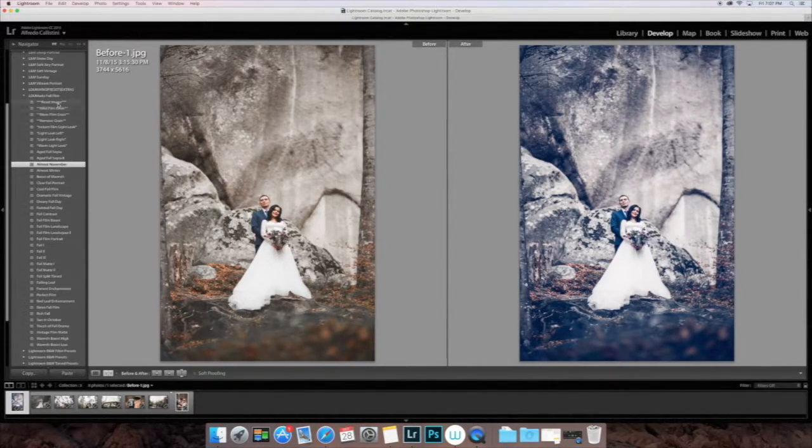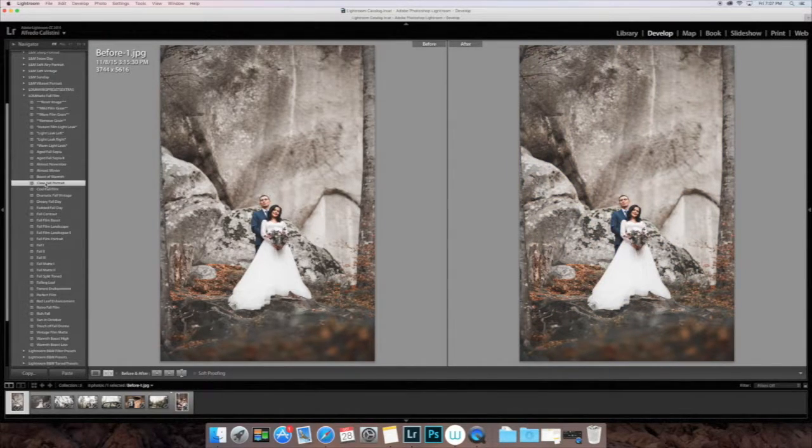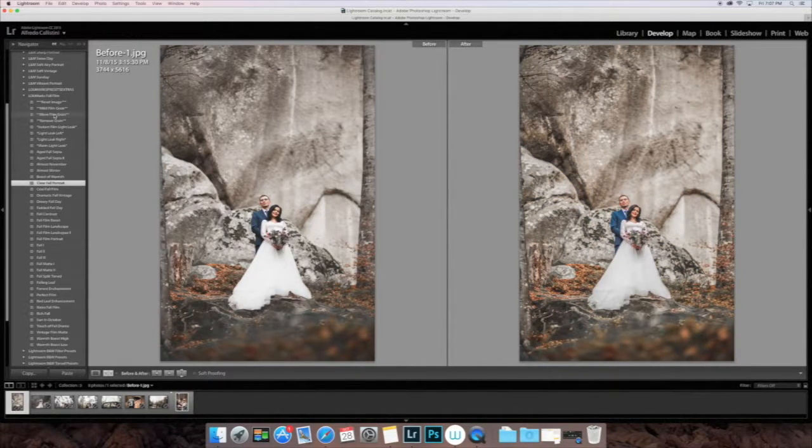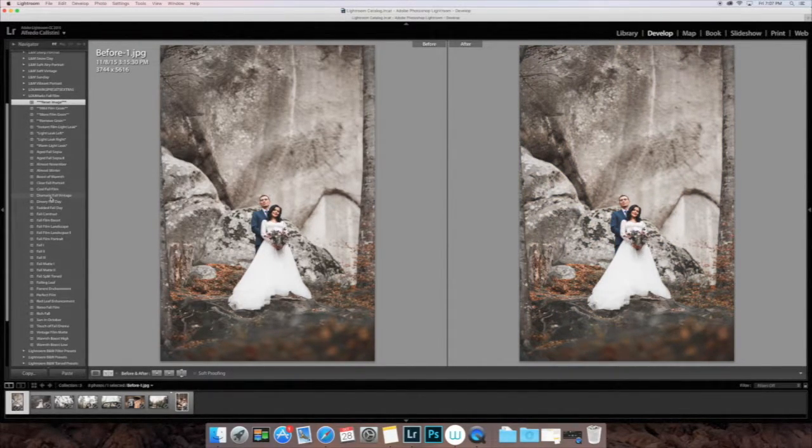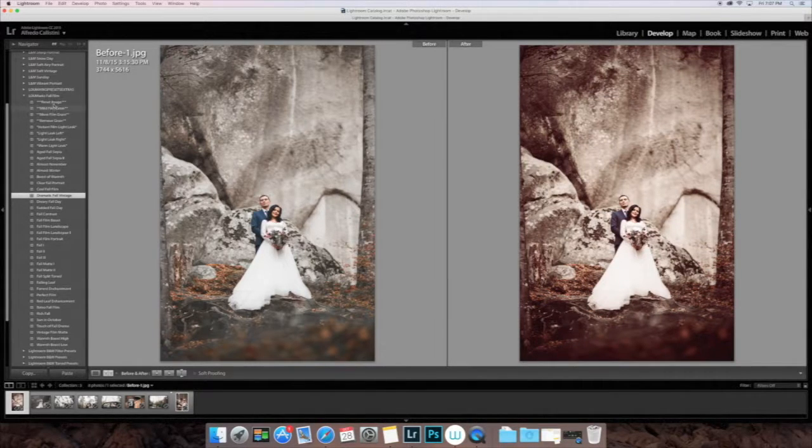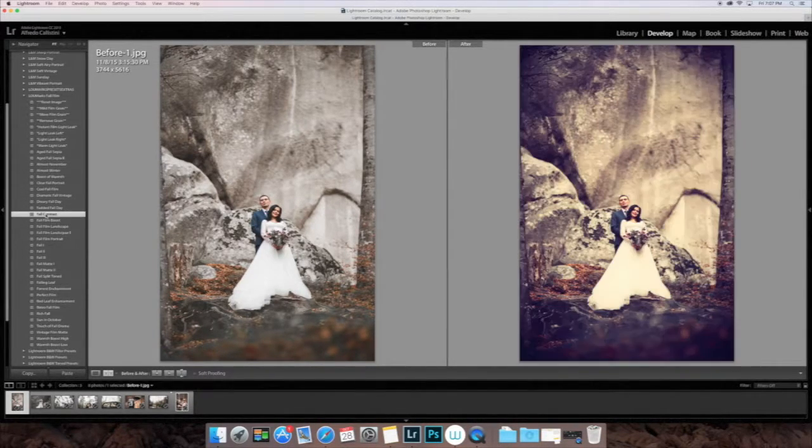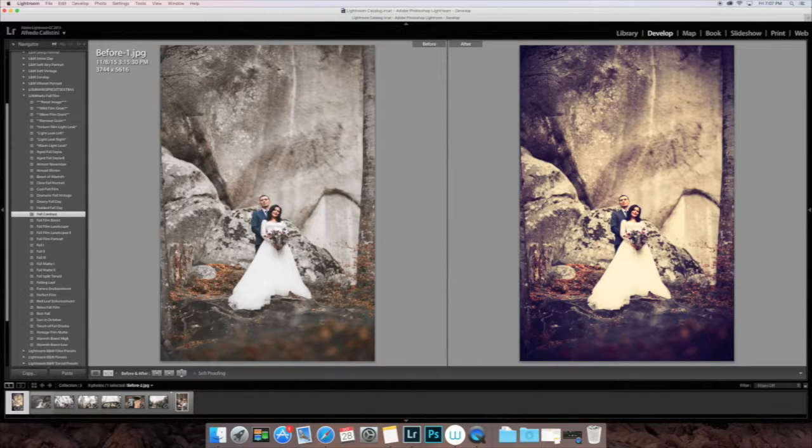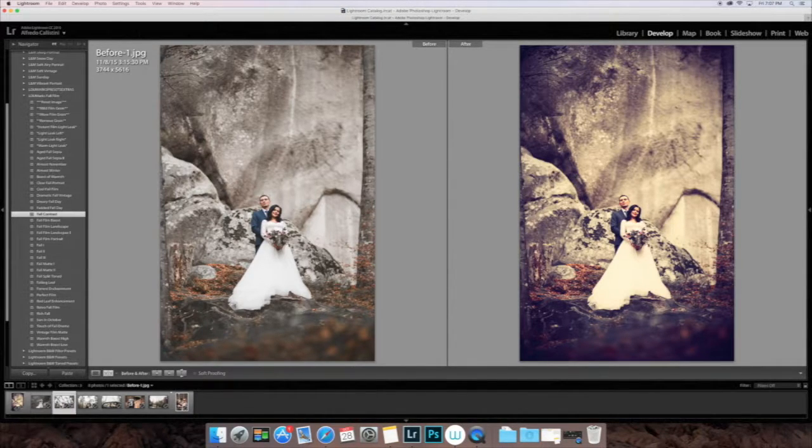We're going to go ahead and take a look at the different presets. Once you apply a preset, you can go up top and click Reset Image. That will remove the preset. You can also do Command-Shift-R, which will also reset the image completely.